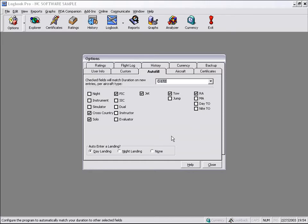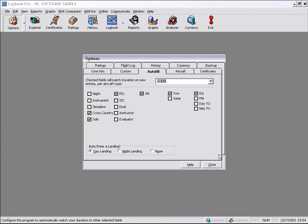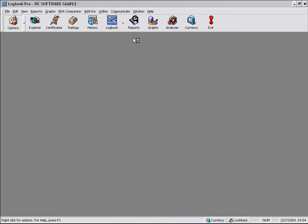And then also in the AutoFill, as you can see here on the bottom section, Logbook Pro will automatically enter a landing for you if you so specify: a day landing, a night landing, or no landing at all. So let's take a look at AutoFill in action.